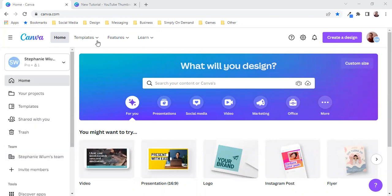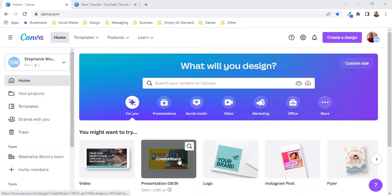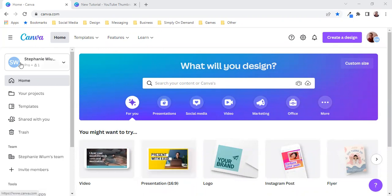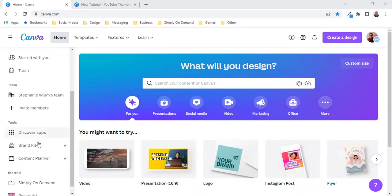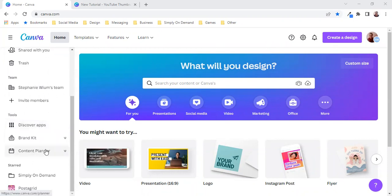So here we are on the Canva home screen. On the left hand side scroll down a little bit and you'll see the content planner.